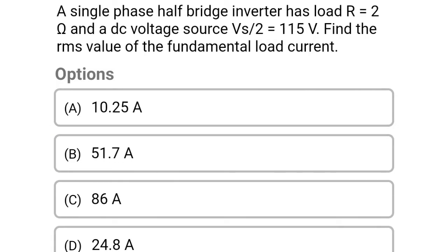Next question: a single-phase half bridge inverter has the load R equal to 2 ohms and a DC voltage source Vs/2 equal to 115 volts. Find the RMS value of the fundamental load current — option A, 10.25 ampere; option B, 51.7 amps; option C, 86 amps; option D, 24.8 amps. So the correct answer is option B, 51.7 amps.